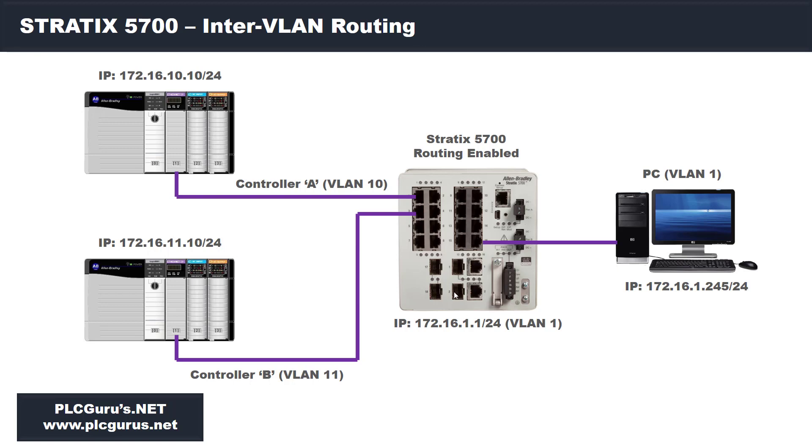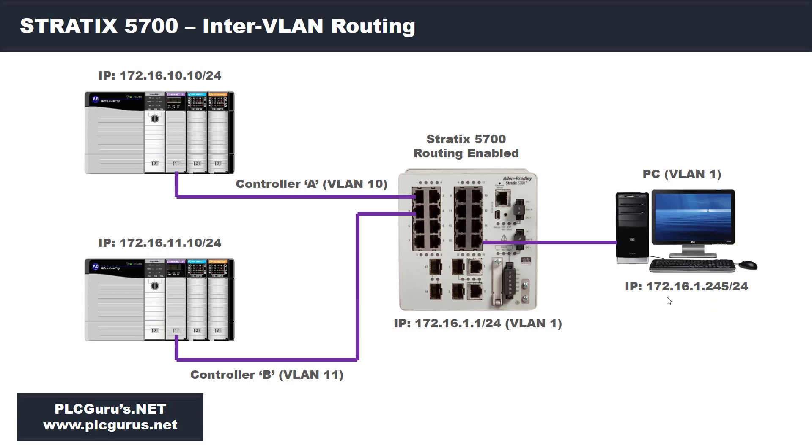I have my Stratix switch with routing enabled. Out of the box, this switch will not have routing enabled. We'll set the router IP address on VLAN 1, the default VLAN at 172.16.1.1. My development PC will be on that same VLAN 1 at 172.16.1.245. After we make all the VLAN routing configurations, this PC on the .1 network should be able to communicate with both controller A on the .10 network and controller B on the .11 network.